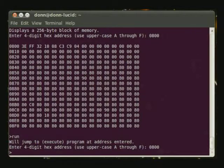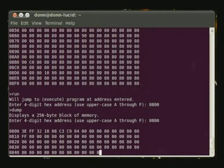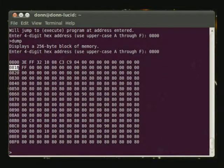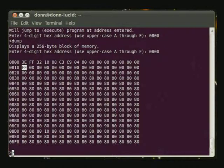Now if we look at the same area of memory, you can see that memory location 0810 now contains the value FF, so we know that the program ran appropriately.